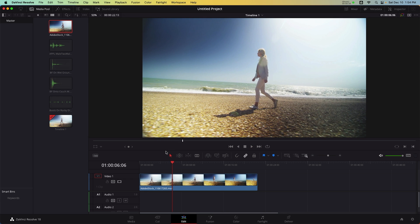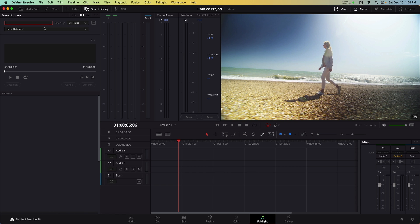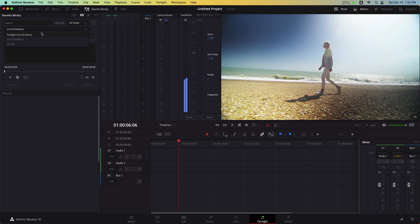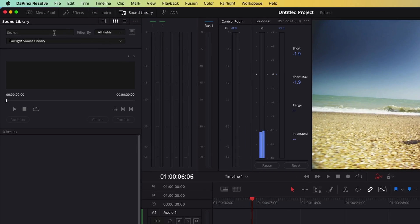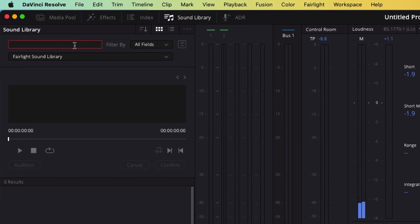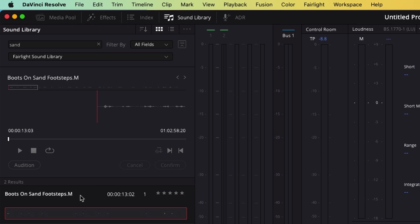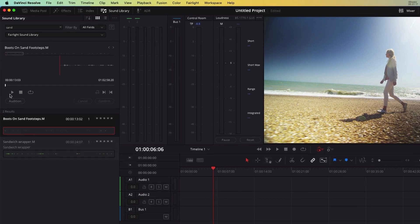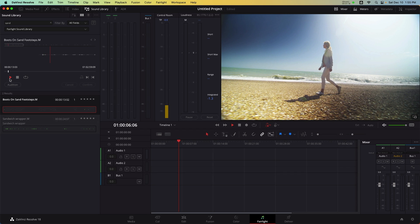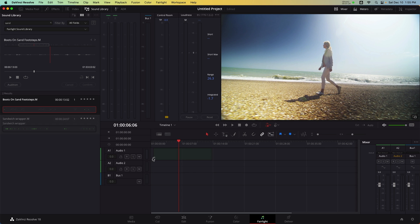In the sound library panel, I'm going to select Fairlight sound library. And I'm going to do a search for the keyword sand. This clip of footsteps ought to work.